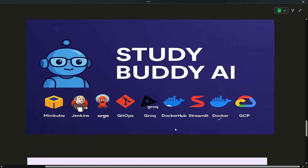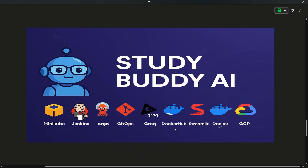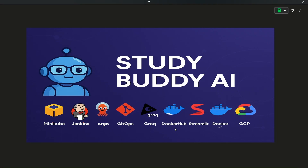The next project is Study Buddy AI, which I consider the most complete project of all. We will be using Minikube, so Kubernetes is involved. We will use Jenkins and ArgoCD — CI will be handled by Jenkins and CD by ArgoCD. This will be a GitOps project. We will use Groq LLMs and store Docker images on Docker Hub. The application will be built using Streamlit, deployed on Google Cloud, which gives $300 credits — enough for all projects with over $200 credit left.